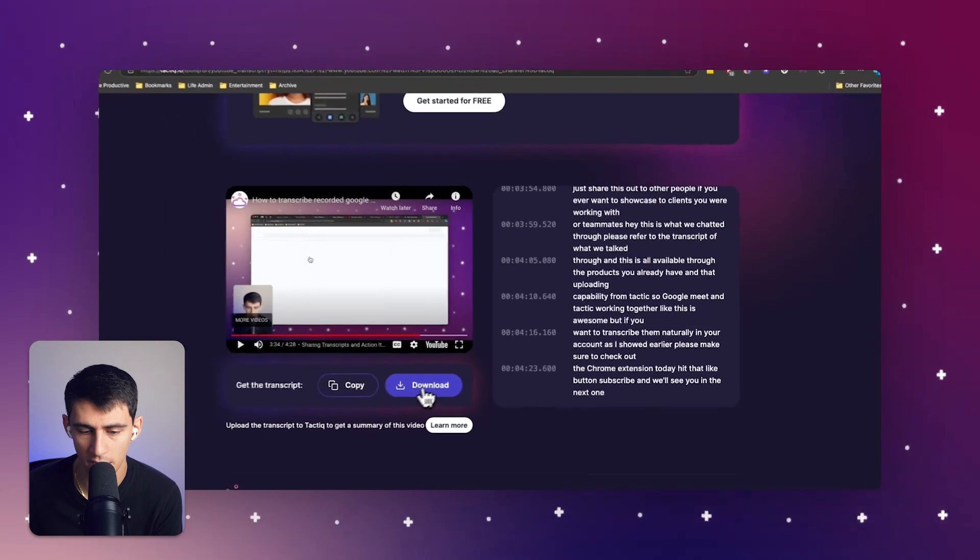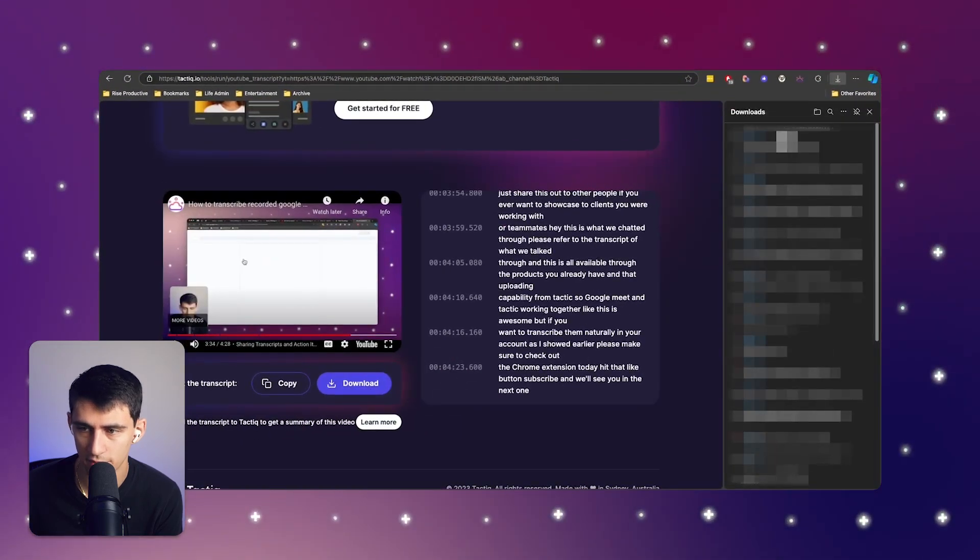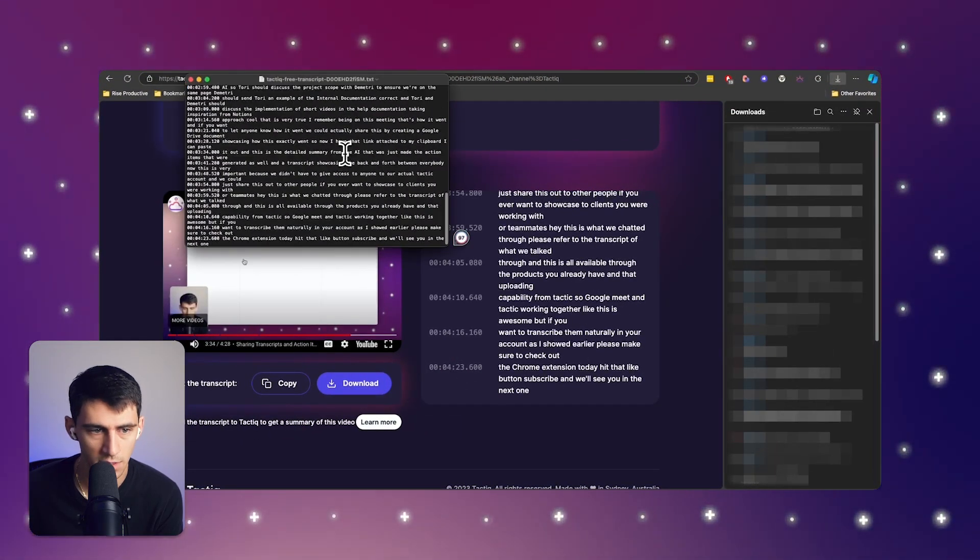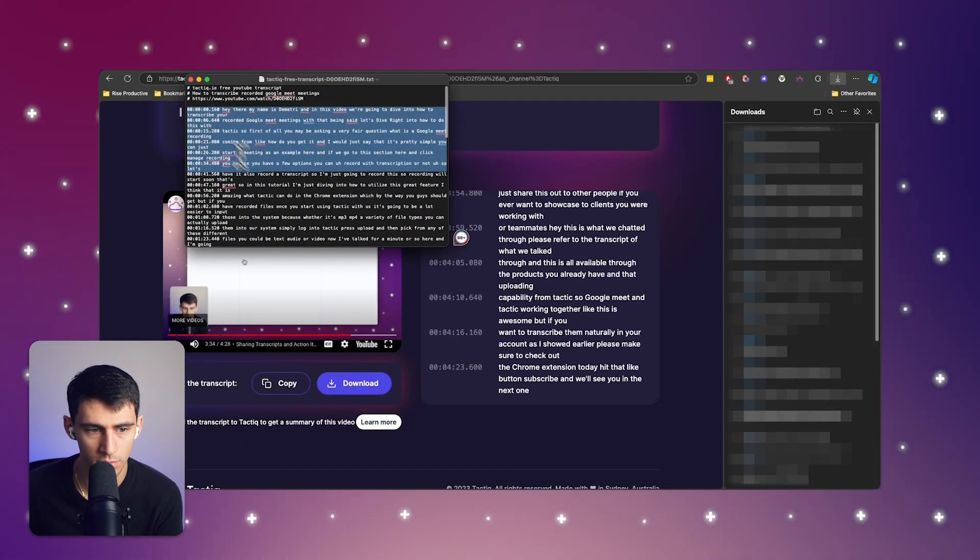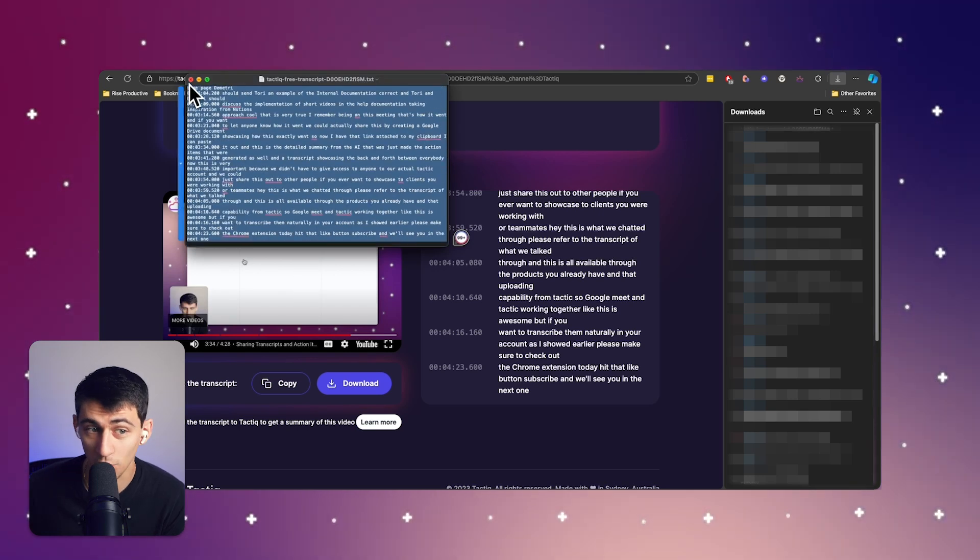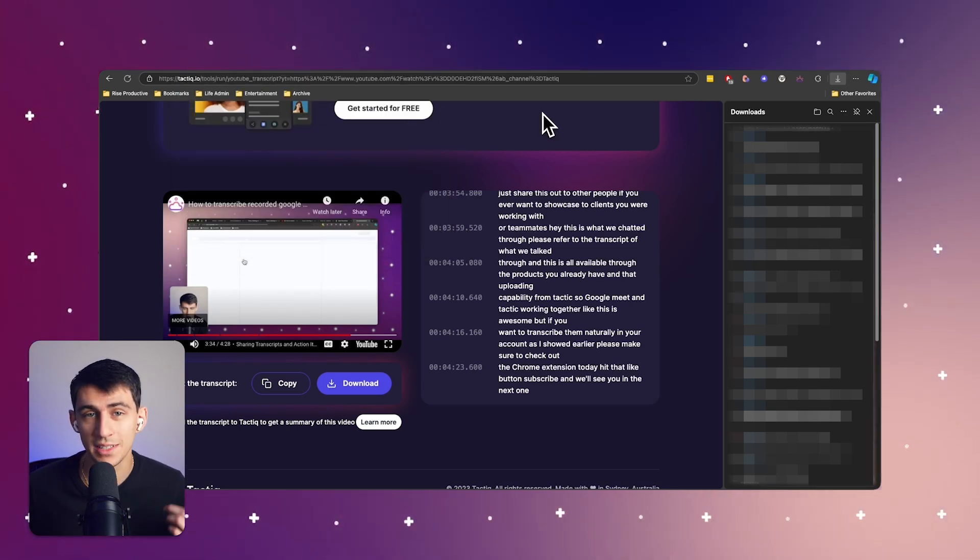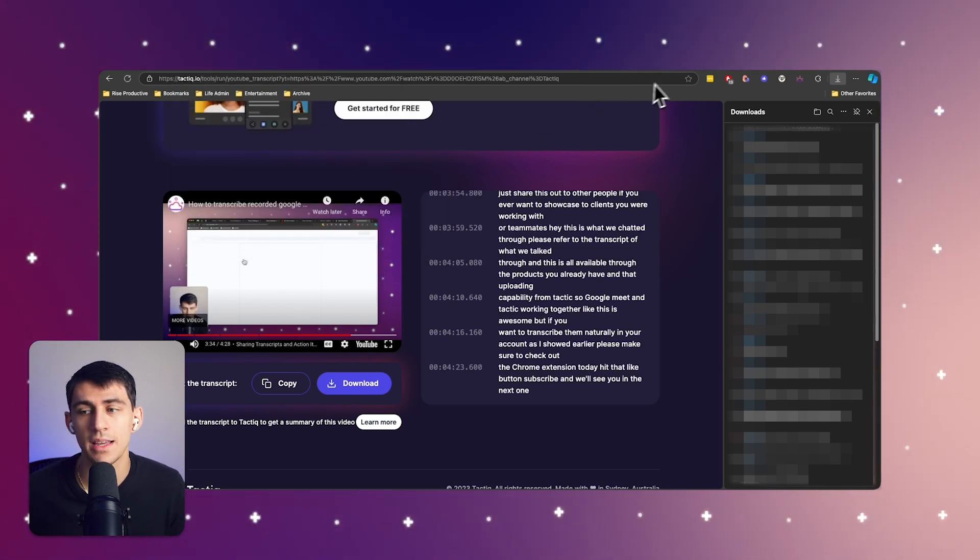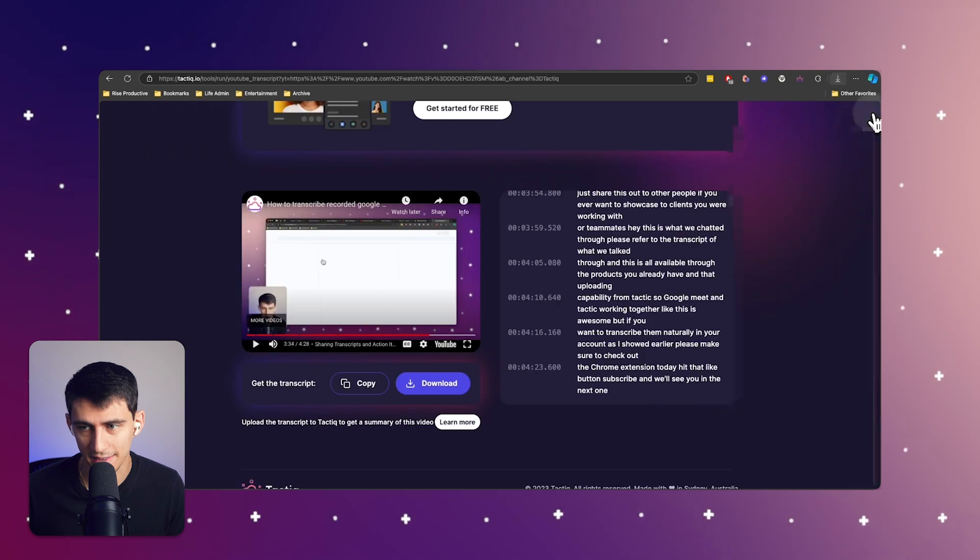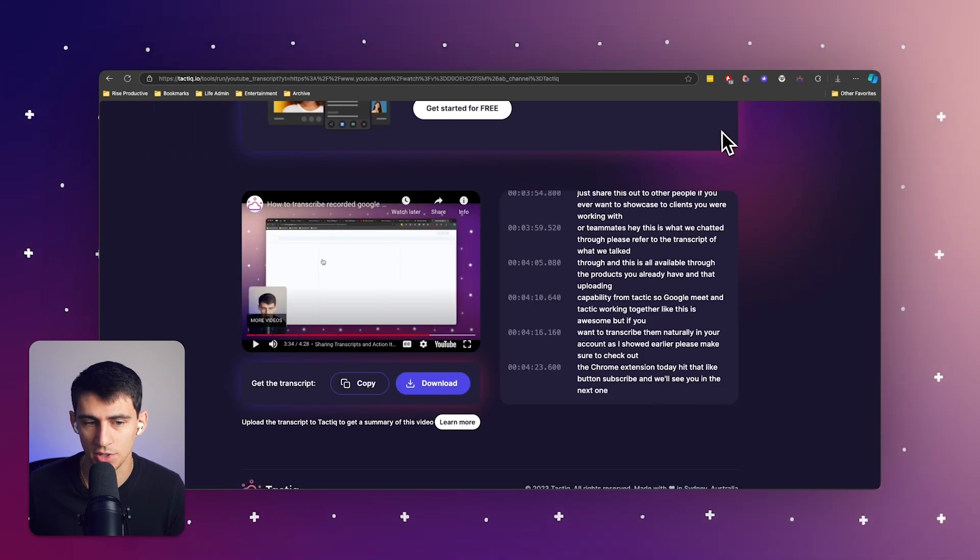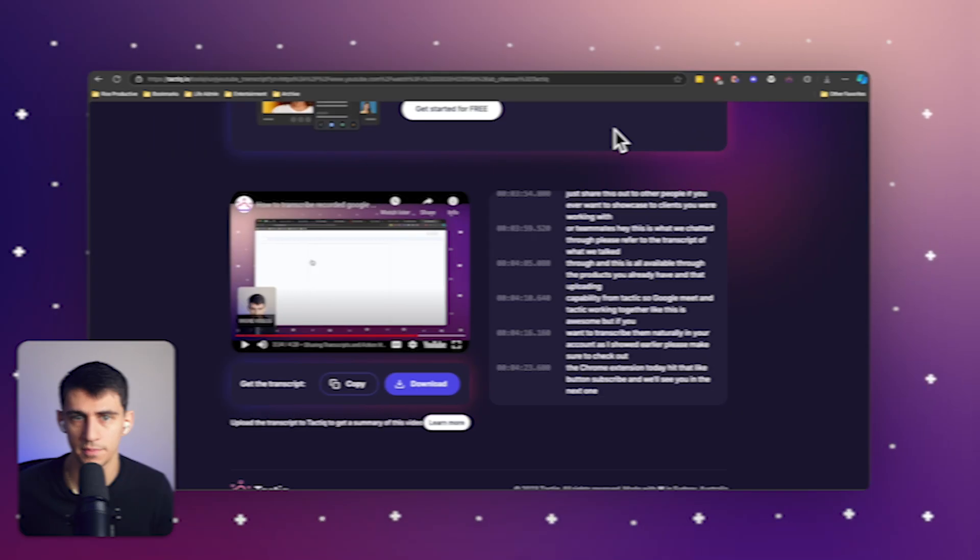You can copy it out or even download the transcript very easily. And what's really cool about that is using tactic's upload feature, you can actually take that and add it to a place where you store these transcripts.